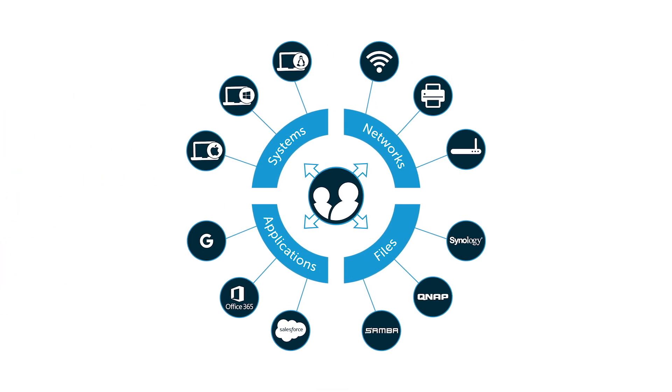JumpCloud can then federate these identities to Windows, Mac, and Linux, cloud and on-prem applications, third-party storage solutions, wired and wireless networks, and a lot more.